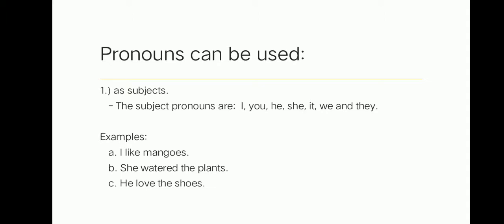Pronouns can be used as subjects. The subject pronouns are I, you, he, she, it, we, they. Pronouns replace the noun as subject of the sentence or the clause. So here, the pronouns will be used as the subject of the sentence, which is who does the verb. For example, I like mangoes. I is a pronoun which is the subject, and like is the verb. Therefore, the subject of the sentence is I.